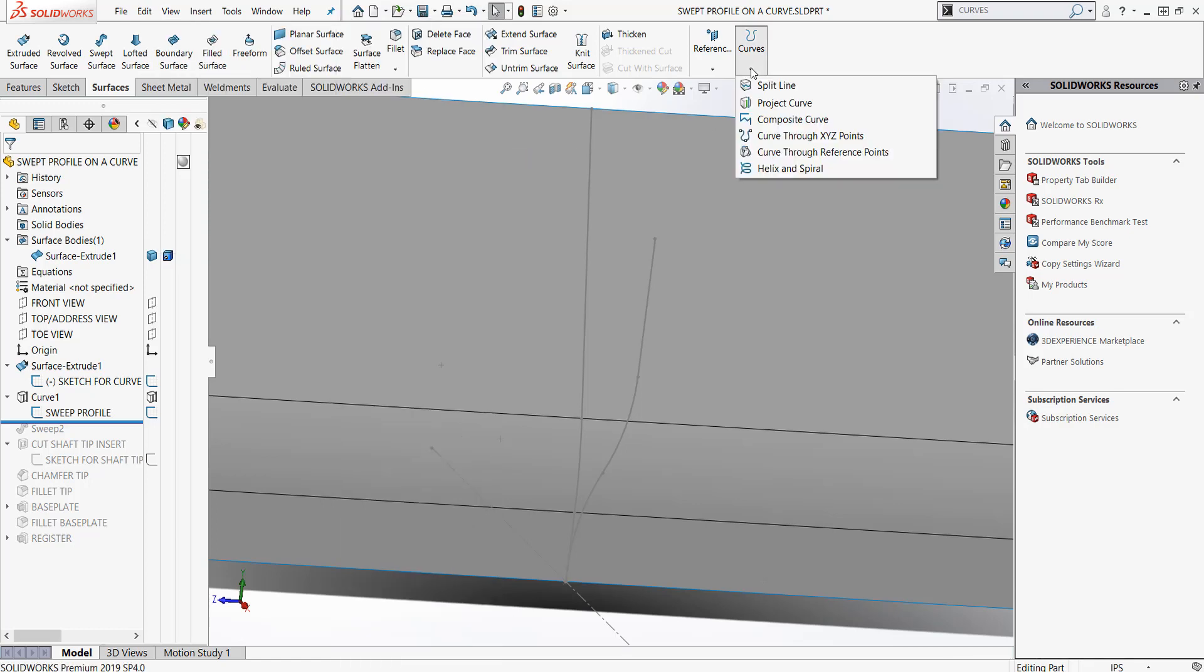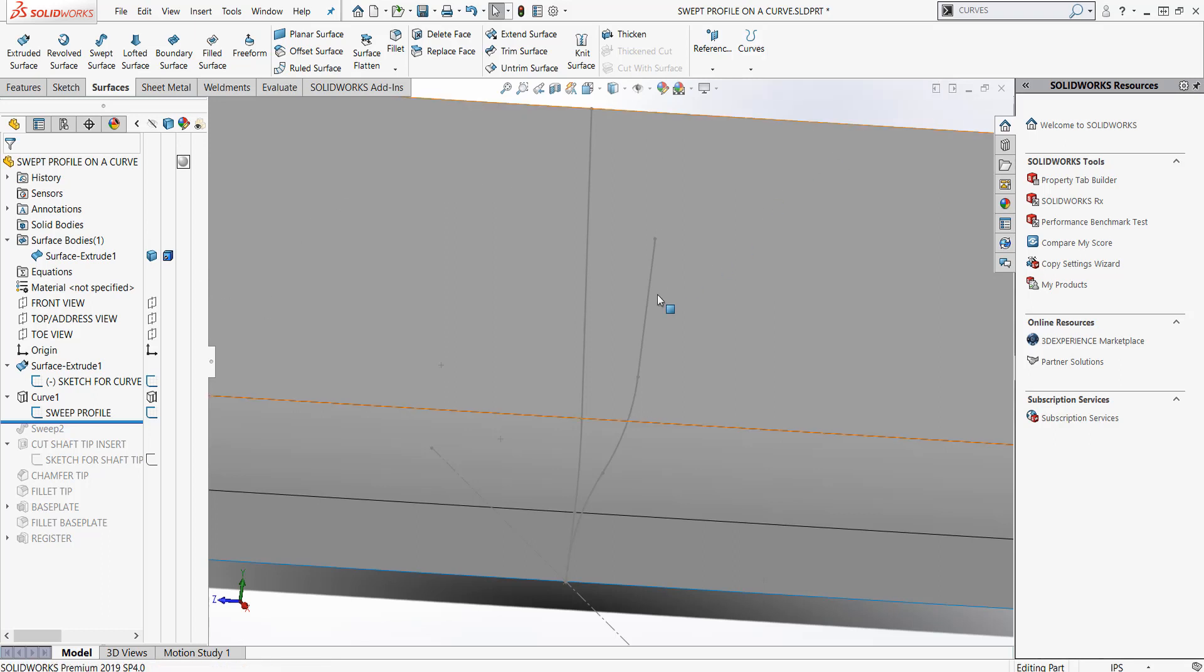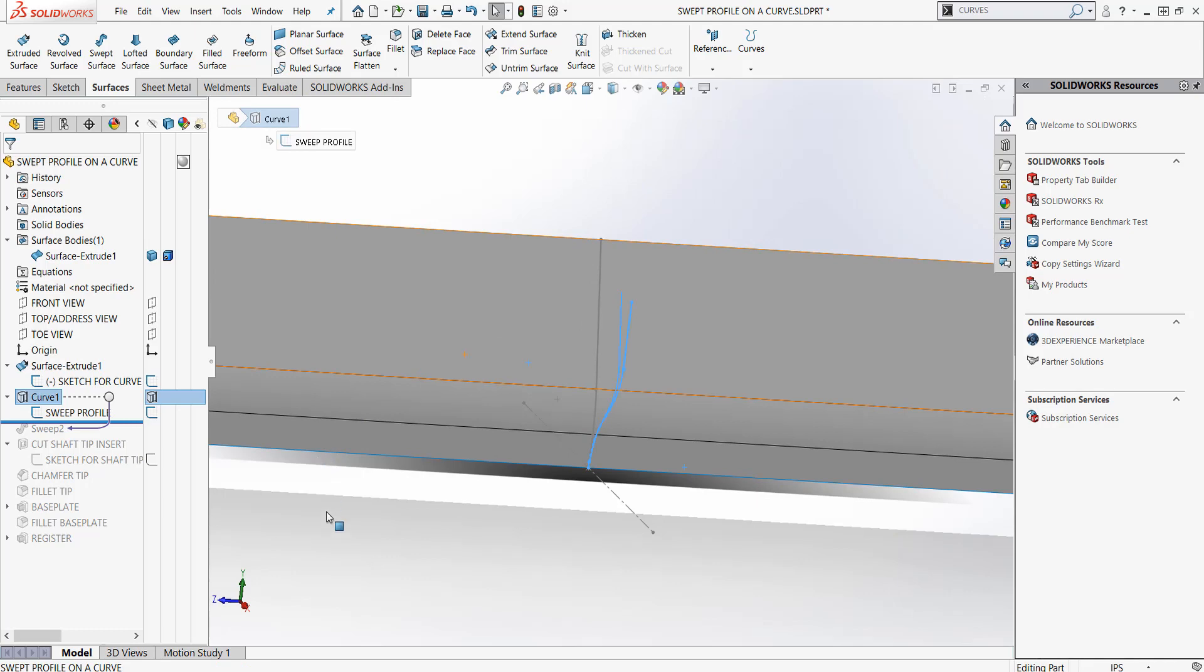Underneath curves, we have several different things. We have split line - maybe I want to create some masking areas on a surface. But in this case, we're going to use projected curves. We're going to take this curve and project it on that original surface that was created with that original sketch.